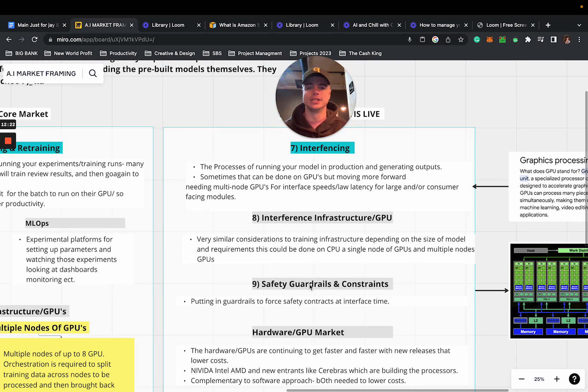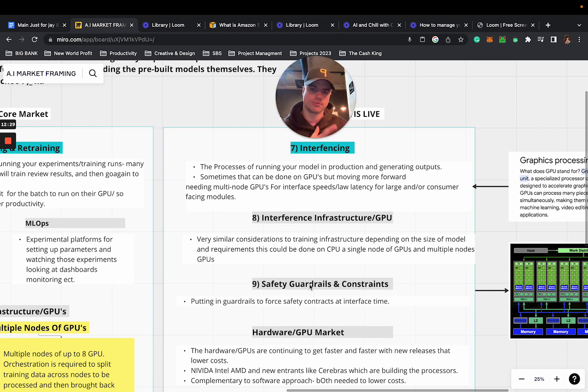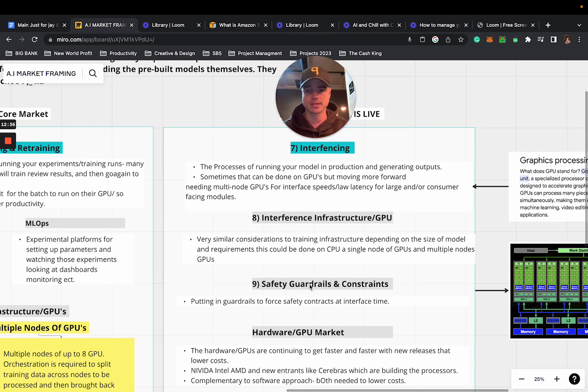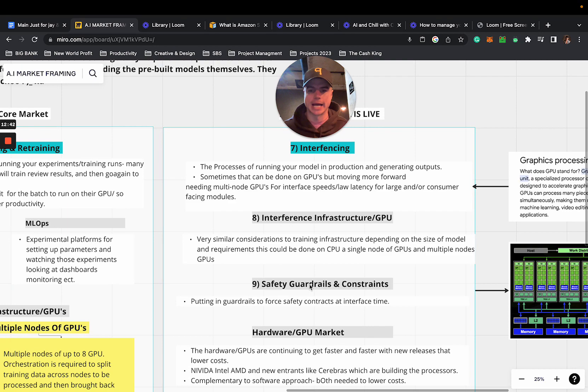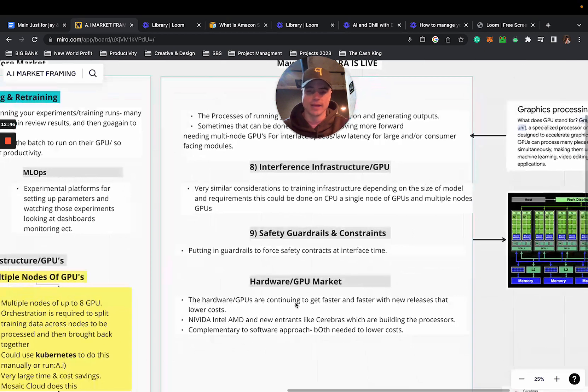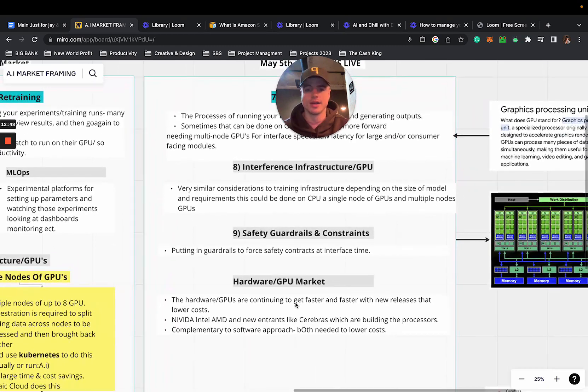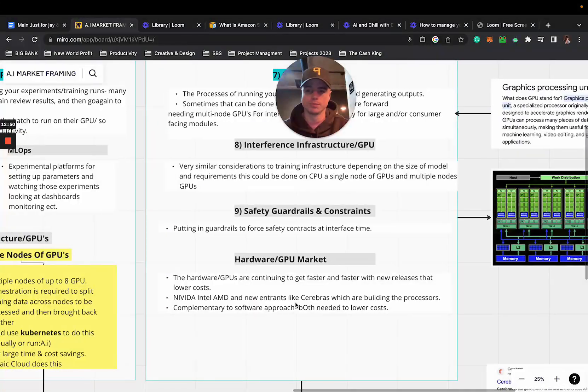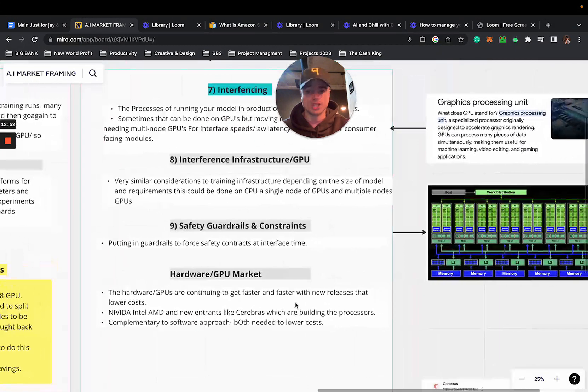Point seven is inferencing. This is the process of running your model in production and generating outputs. Sometimes that can be done on a GPU. Needing multiple nodes of GPUs for interface speeds involves the law of latency for large or consumer facing models.